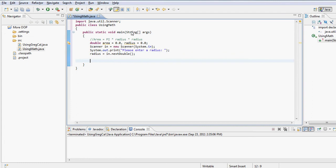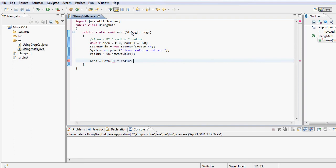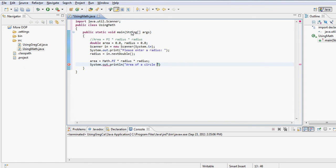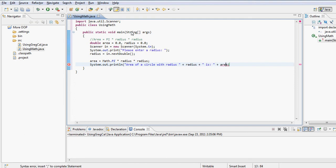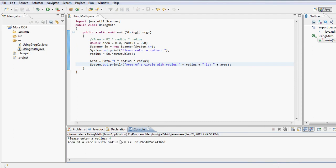I accept the value using nextDouble. Now to calculate pi, I don't need to declare a constant — I can just call Math.PI, which is a built-in constant, times radius times radius to get radius squared. Running the program, I enter radius 4, and it tells me the area of a circle comes out to 50.265.